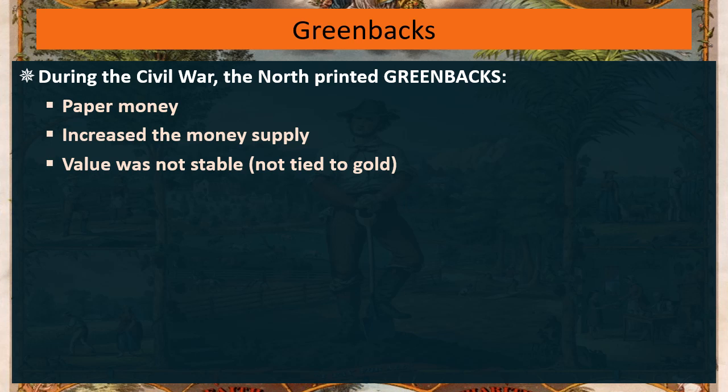The value of this paper money fluctuated — it went up, it went down. The only thing giving it value was the belief that the United States government would back that money up.